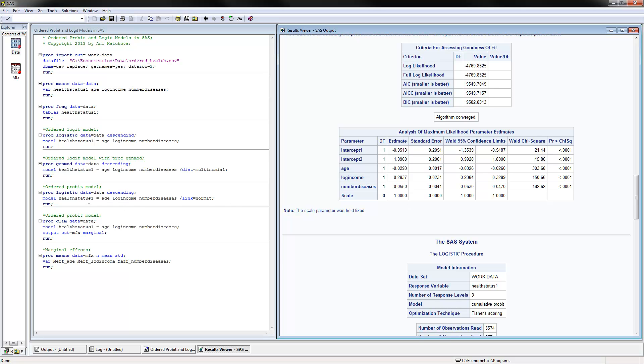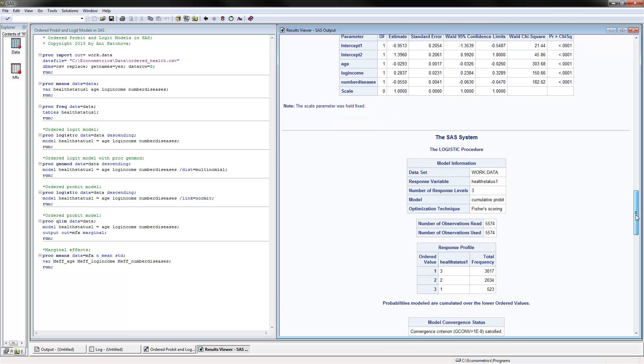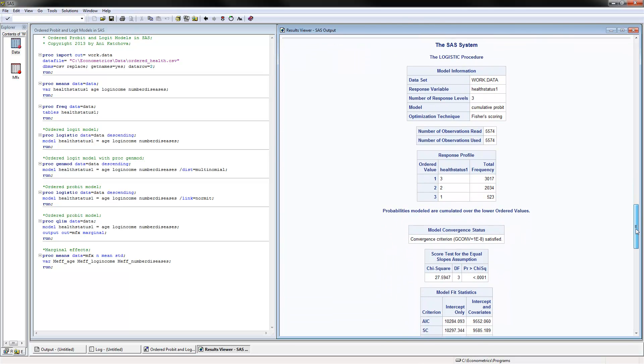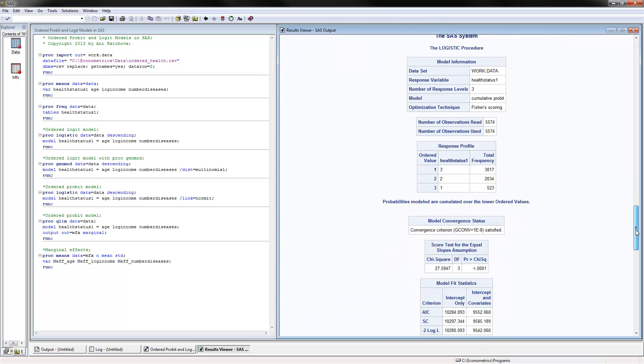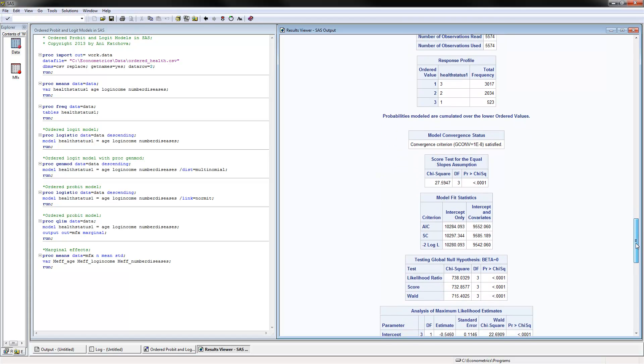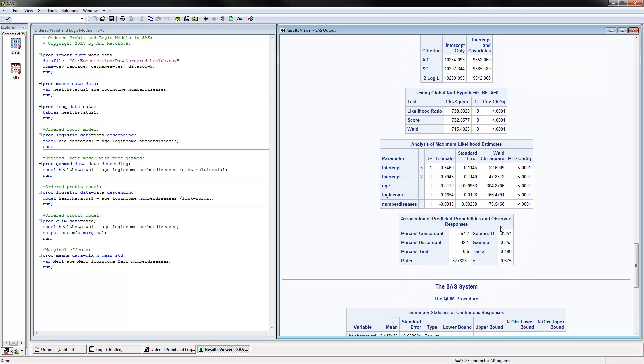The next thing to do is calculate an ordered probit model, and you can do this with PROC LOGISTIC. Don't forget to put the word 'descending' here, but you can also put LINK equals NORMED for normal distribution. This would tell it to estimate the probit model instead of the logit model. And here's the PROC LOGISTIC, and we have again very similar results here, and you interpret them exactly in the same way.